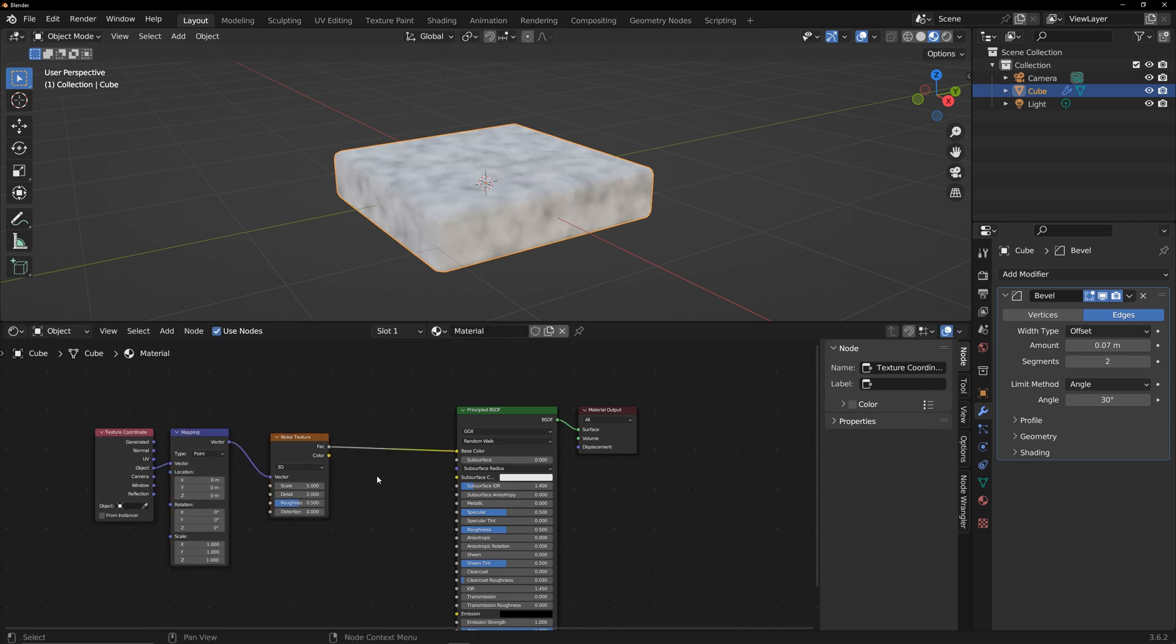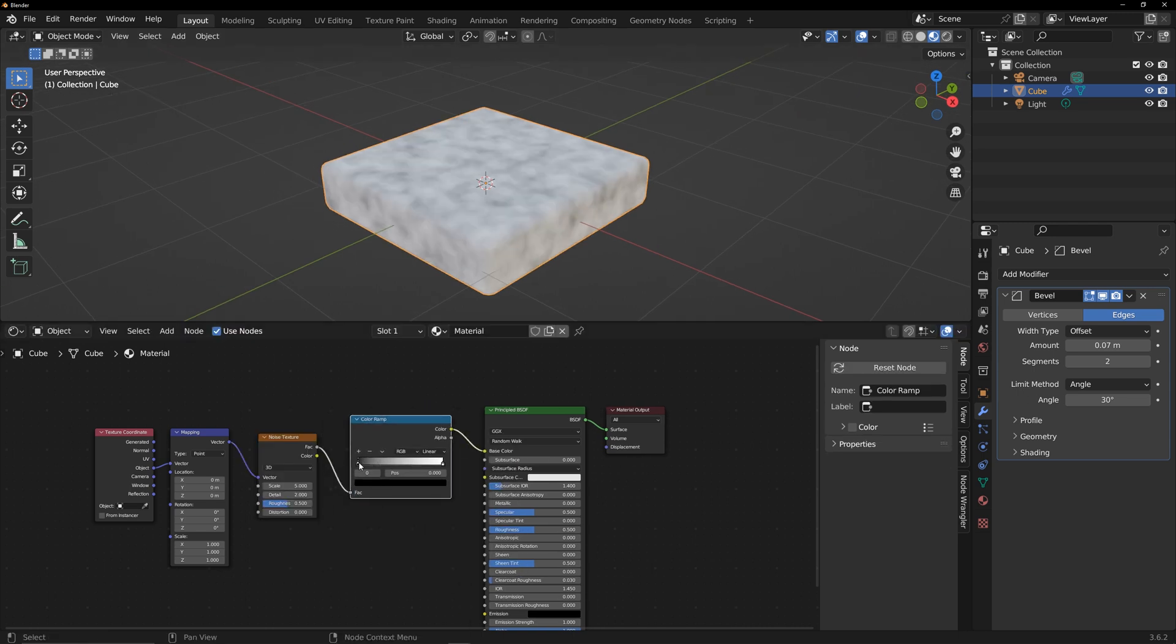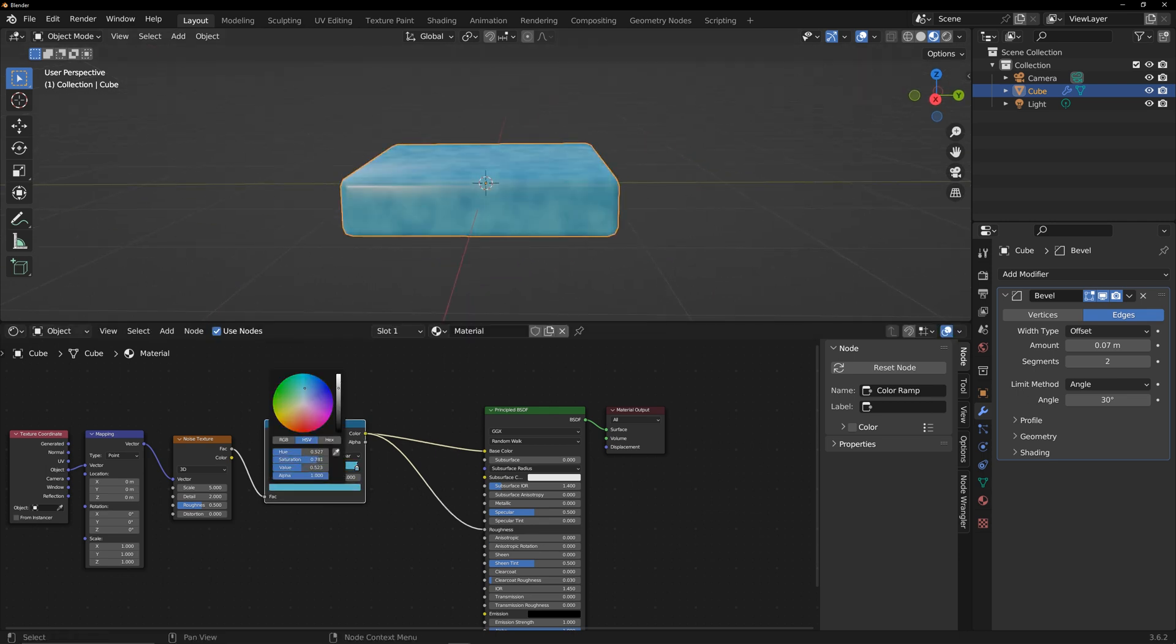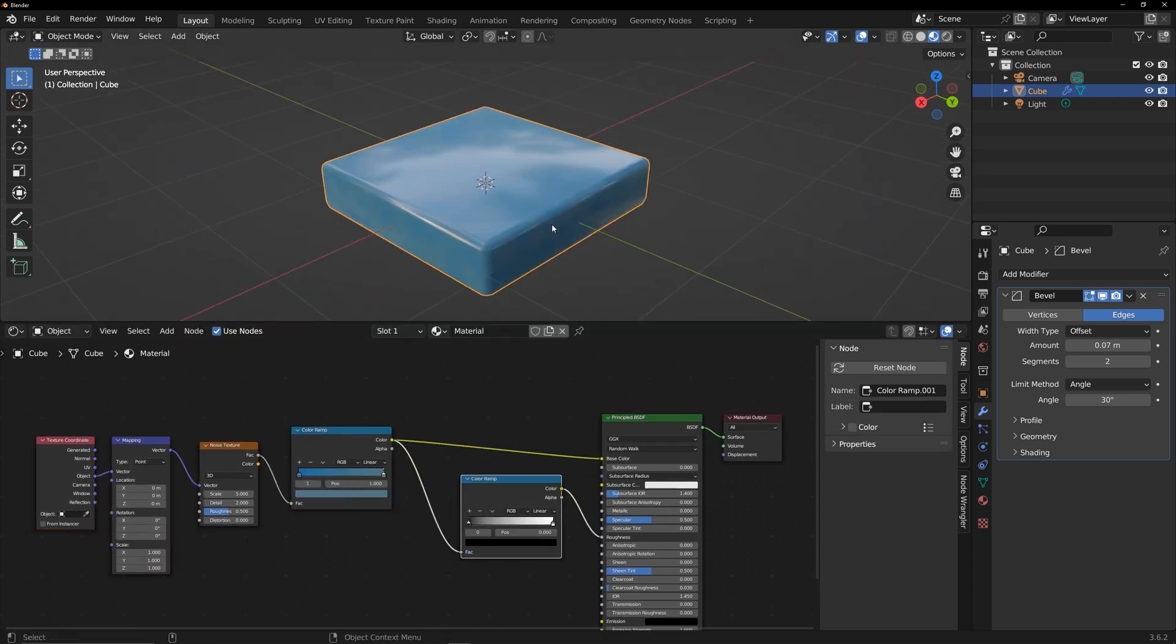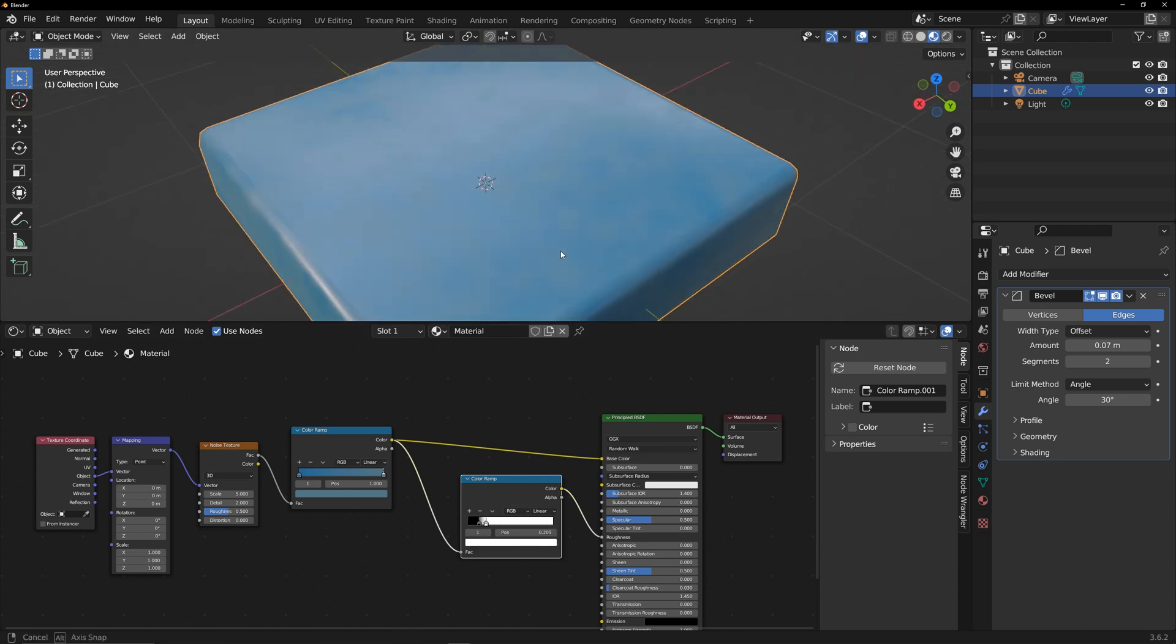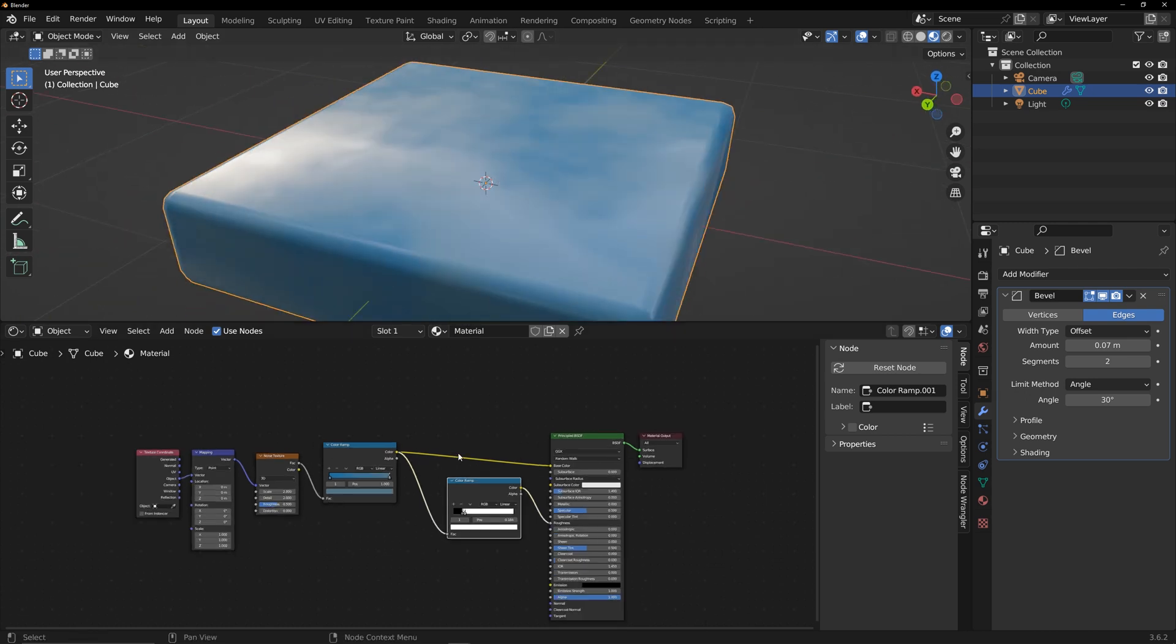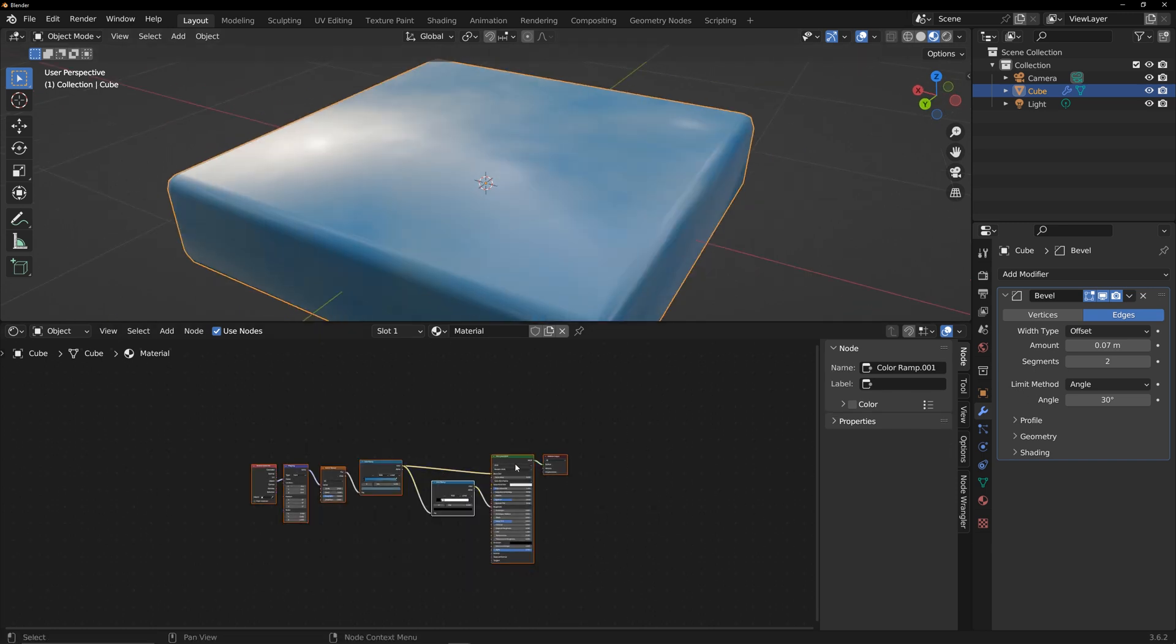Create a color ramp and connect it to base color and roughness to use this noise to control color and roughness. Before roughness, create another color ramp to more precisely control roughness. Then create another shader to make dust.